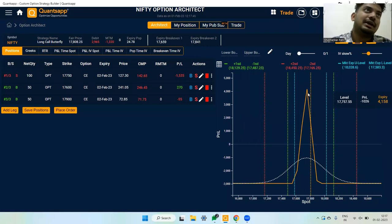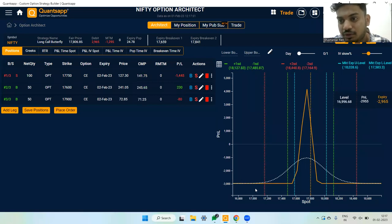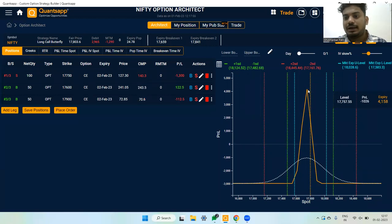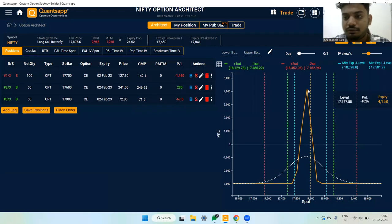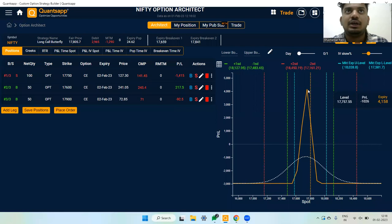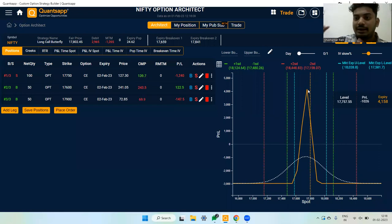The benefits of the butterfly are: first, reduced margin; second, no undefined loss — you can have a sound sleep. The maximum loss is roughly 2,900 rupees, and if the market remains exactly where it is, the peak profit is approximately 4,158 rupees. You should do this strategy when you are ready to give it some time.